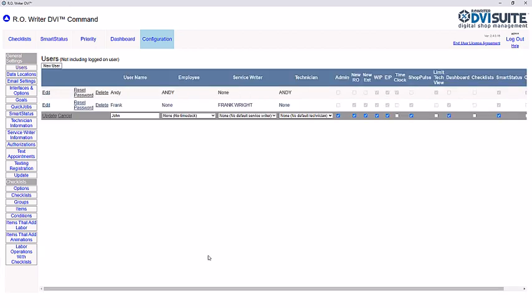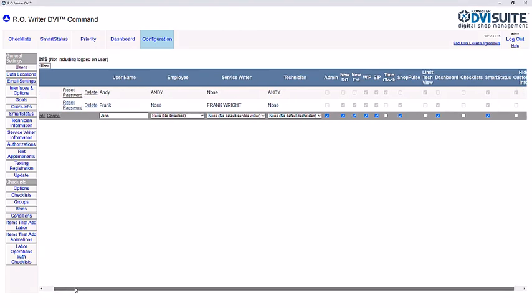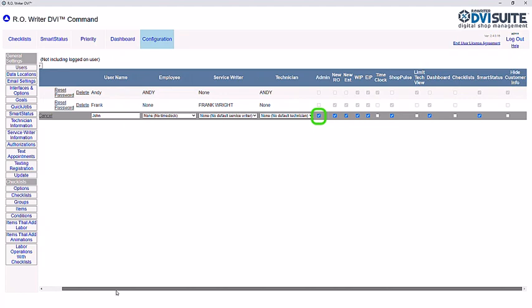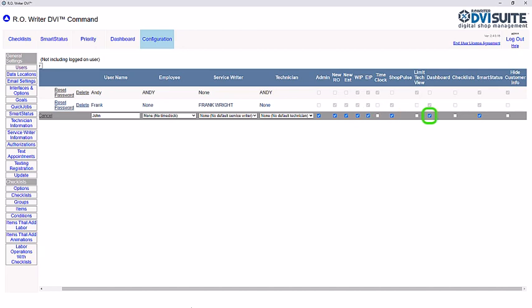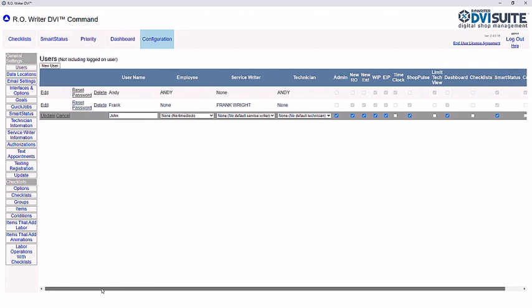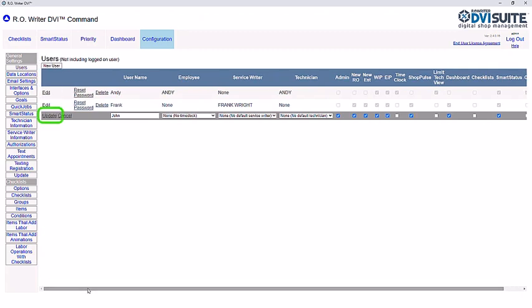For the administrator, you want to ensure they have full access to what they need. Make sure the following options are selected: Admin, New RO, New EST, WIP, EIP, ShopPulse, Dashboard, and Smart Status. Once you've made your changes, click Update.